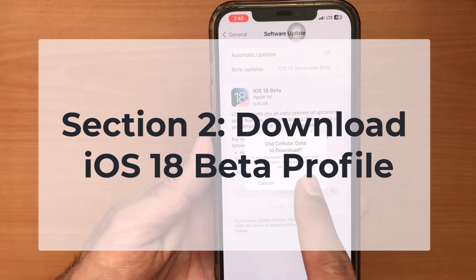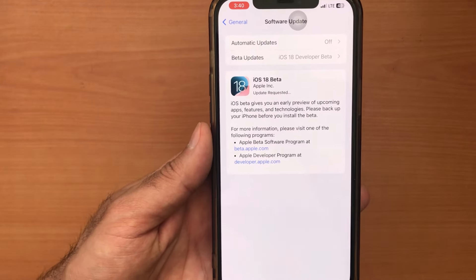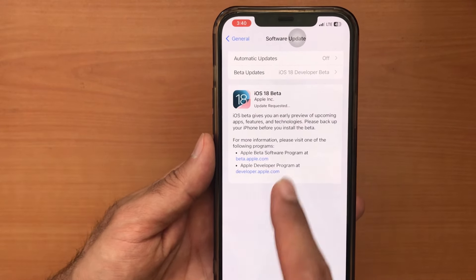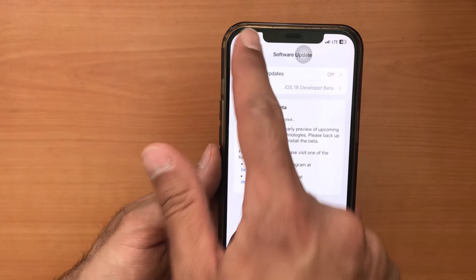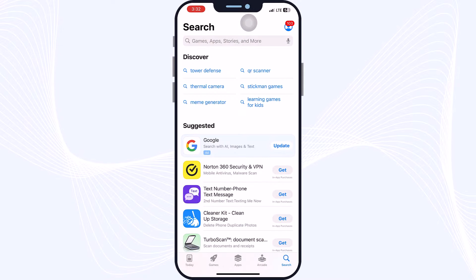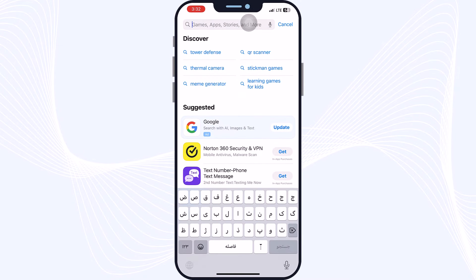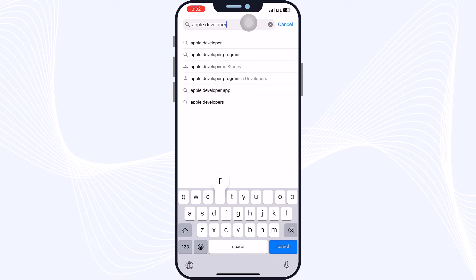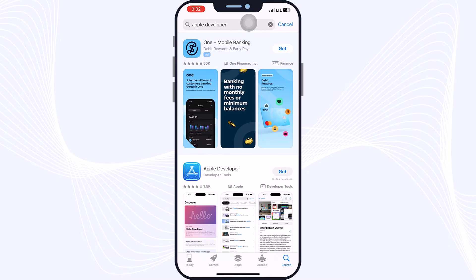Section two: download the iOS 18 beta profile. Now we are going to download and install the configuration profile that will allow you to get the iOS 18 beta on your device. First, you need to link your Apple ID to an Apple Developer account. Open the App Store, search for 'Apple Developer,' tap the Get button, and wait for the download to complete.